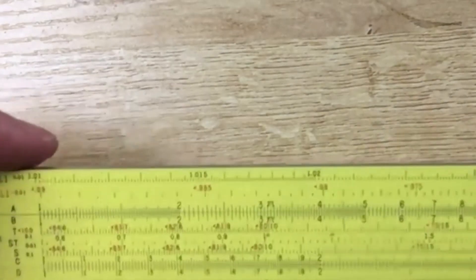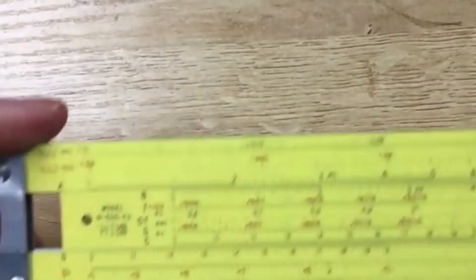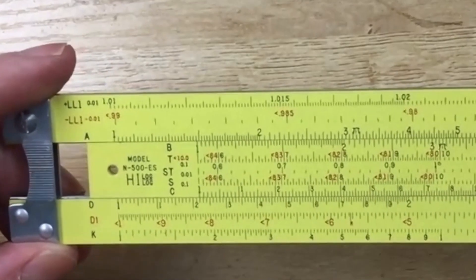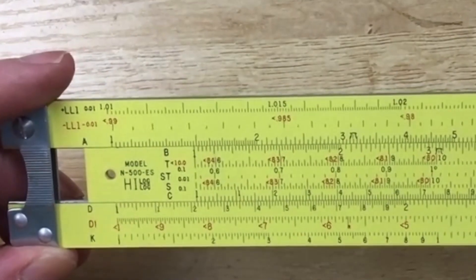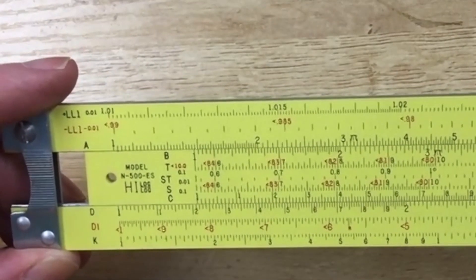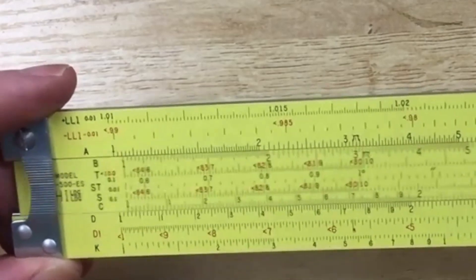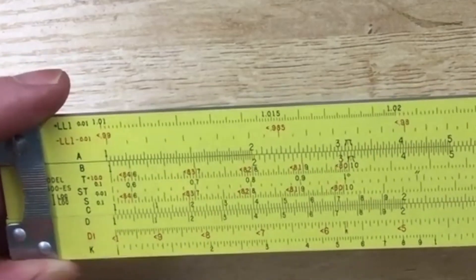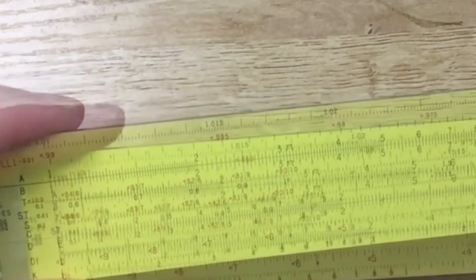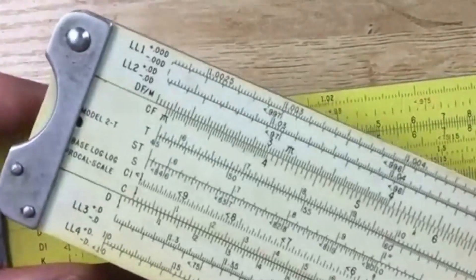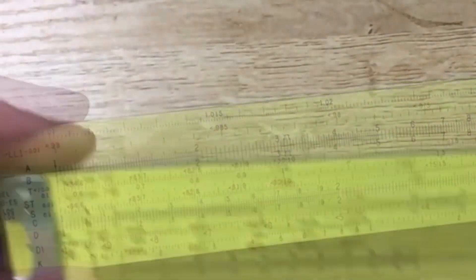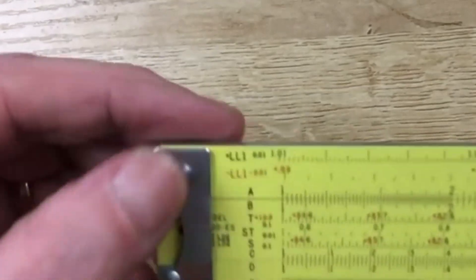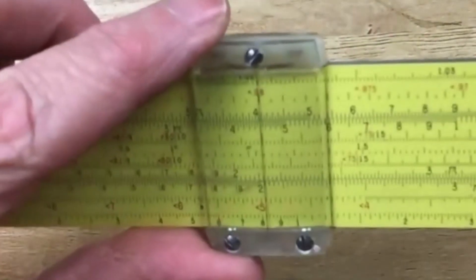Now, the slide rule that I would recommend is probably this one right here. This is called a Picket N500ES. Now, the ES stands for the Eye Saver, and it's because it's got this yellow color that's pretty typical of a lot of Pickets, although some of them come more in a standard white color like this one. This is a really nice slide rule. The ends are adjustable, so you can get that slide working very nicely. It's got a nice cursor, which is also somewhat adjustable.